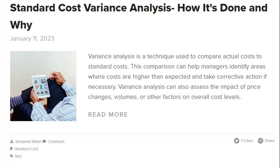Standard cost variances are caused by many factors, some of which can be fixed through corrective action. Changes to procedures, training, and other areas may help fix the problems causing the variances. Corrective action should be taken to improve the accuracy of standard costs and reduce the amount of variance. When a company experiences variances, it is essential to take corrective action to fix the problems causing them. Corrective action can help a company avoid future variances and improve its overall performance.